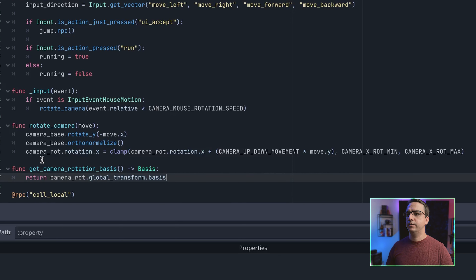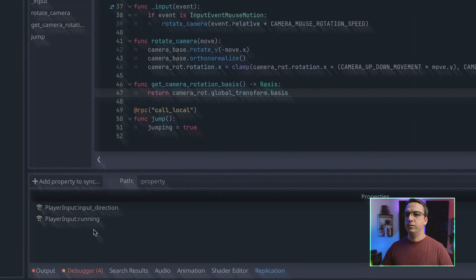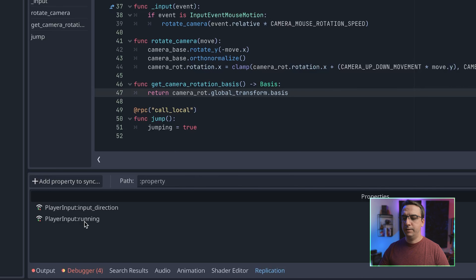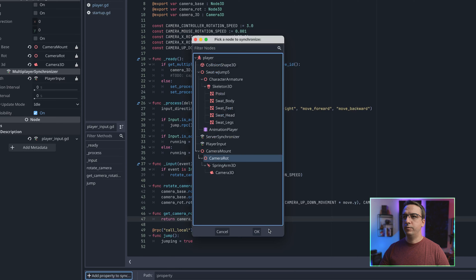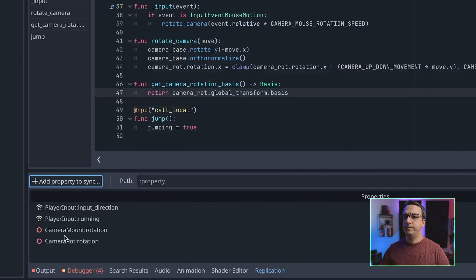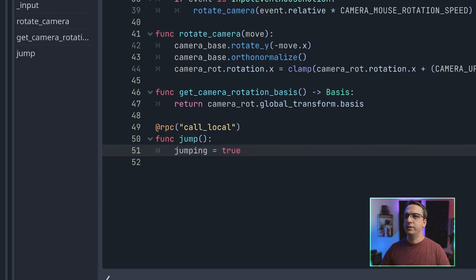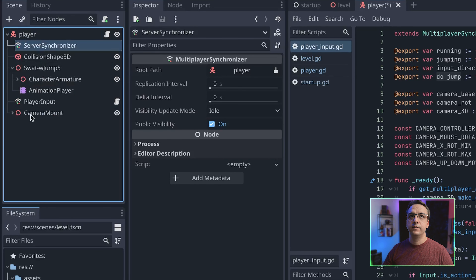We just grabbed the camera rotation object's global transform basis, and we'll see that in the next class we edit. Let's also make sure that the player input we're synchronizing is replicating everything we need to — we have input direction, running, camera mount rotation, and camera rotation. One thing I want to change: we're going to update the jump RPC to set do_jump instead. This is just a flag we'll use in the player script to initiate the jump.